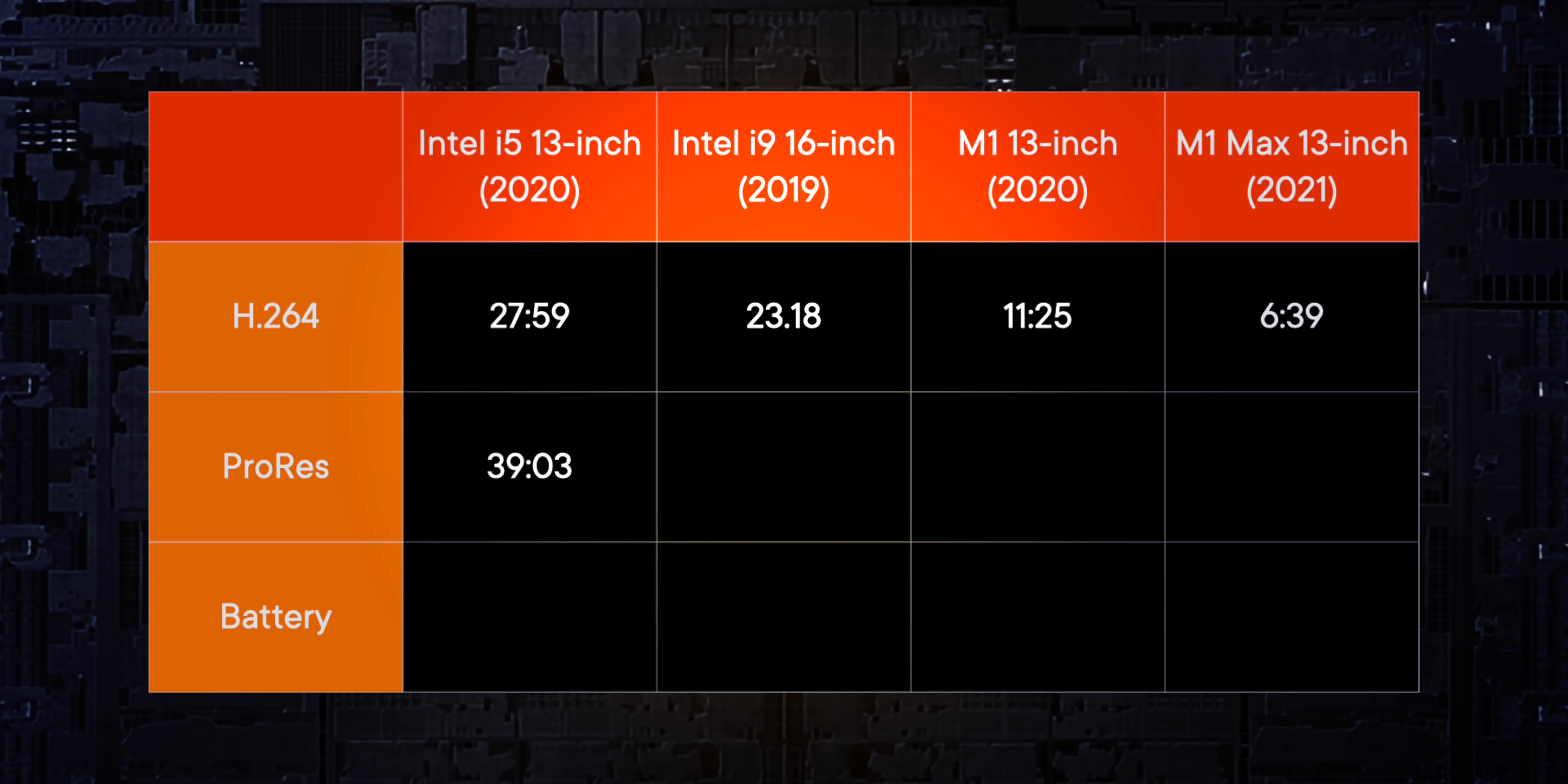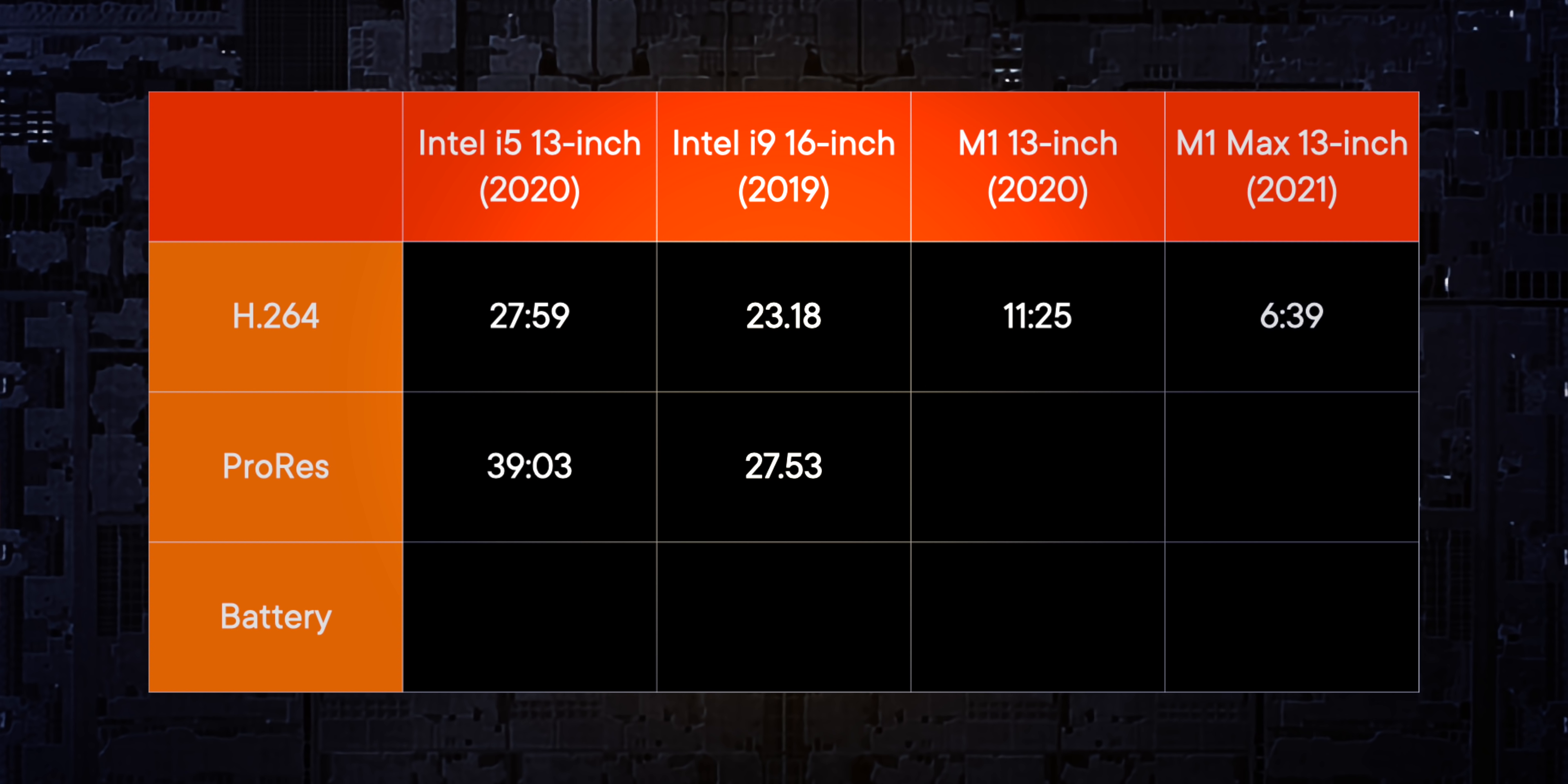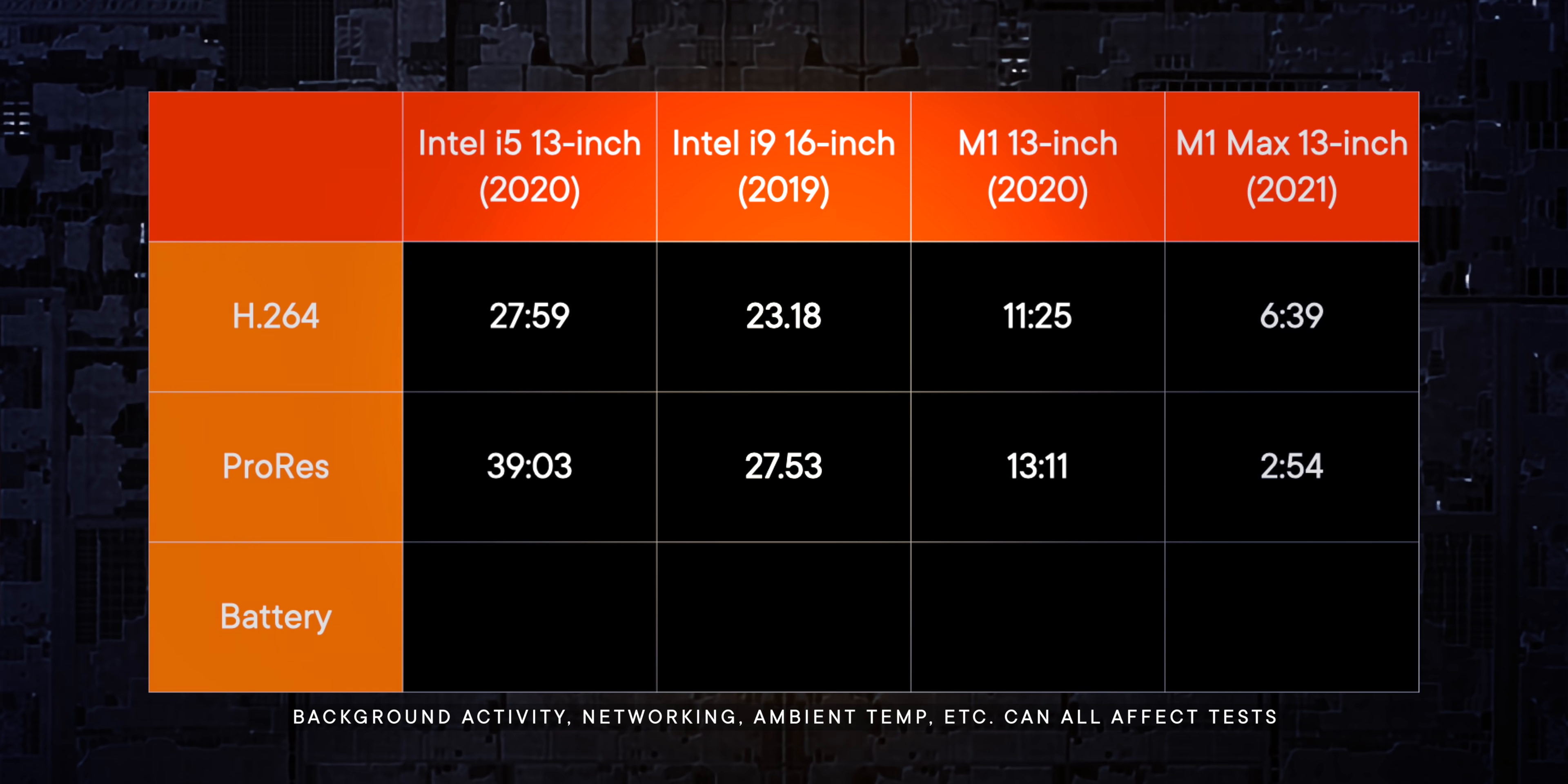For ProRes, 39 minutes, three seconds for the Intel 13 inch i5, 27 minutes, 53 seconds for the Intel 16 inch i9, 13 minutes, 11 seconds for the M1, and a jaw dropping two minutes, 54 seconds for the M1 Max.